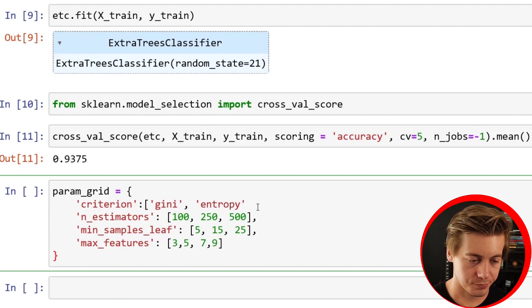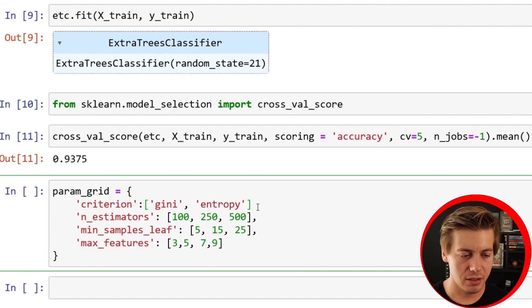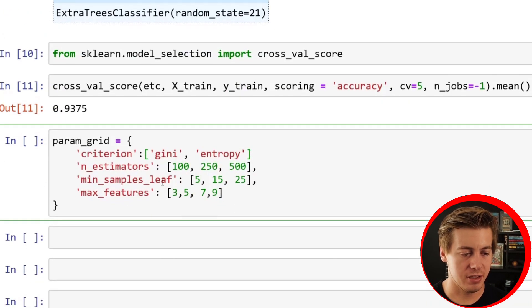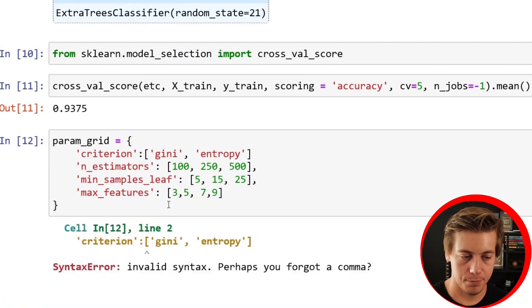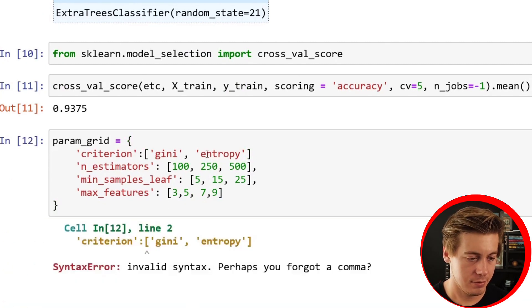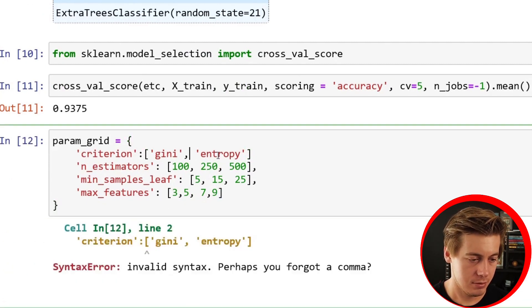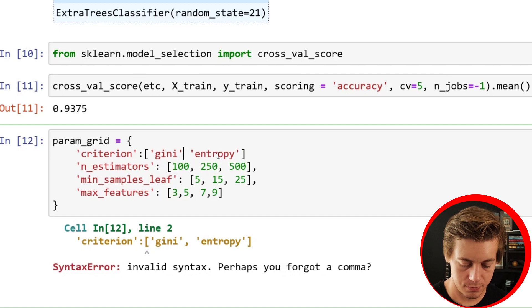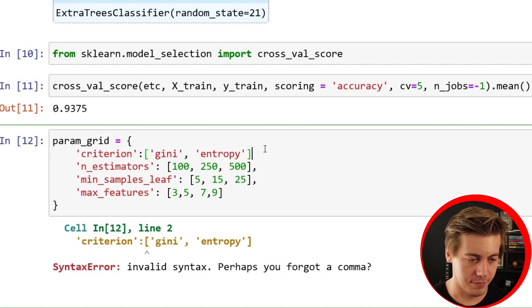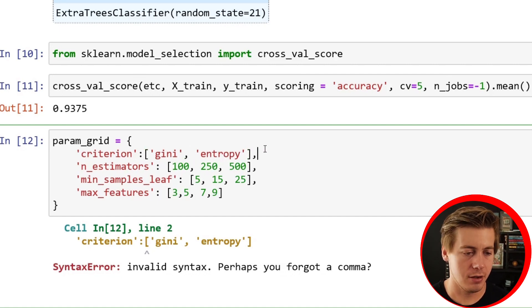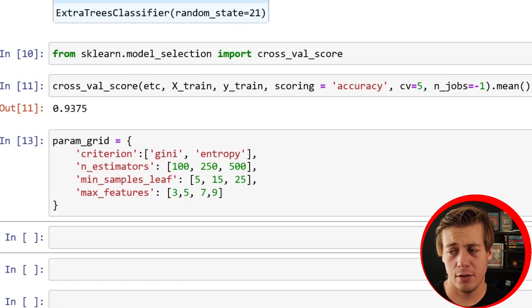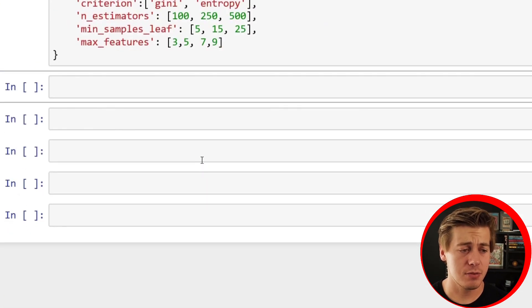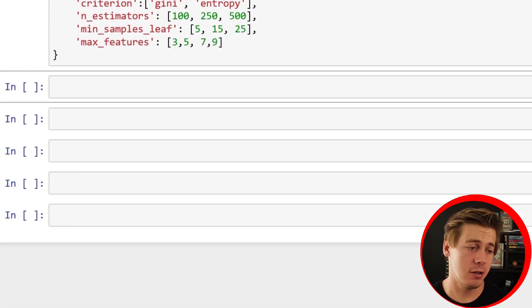I forgot my comma here. So we have our parameter grid. This isn't done yet because we do need to grid search it and then we still have to fit our data. Let's do a grid search.